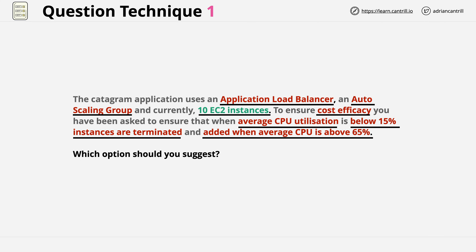The next set of keywords — average CPU utilisation below 15%, meaning instances are terminated, and added when average CPU is above 65% — all point to some type of scaling using the auto-scaling group. So at this point we have an idea of what the question is asking: it wants a cost-effective solution to scale the catagram application in or out based on average CPU load.